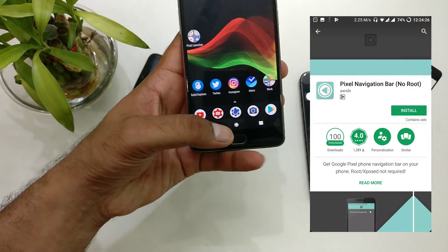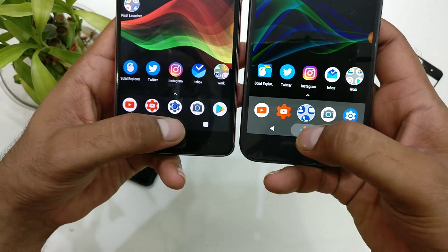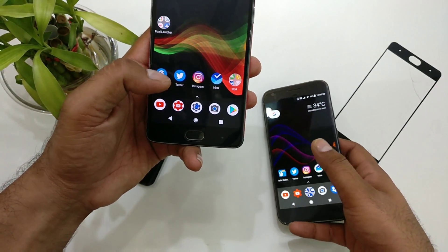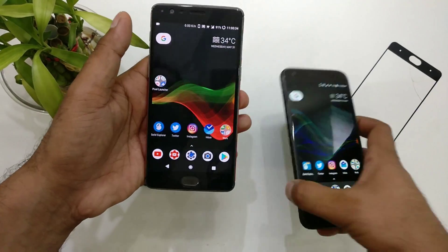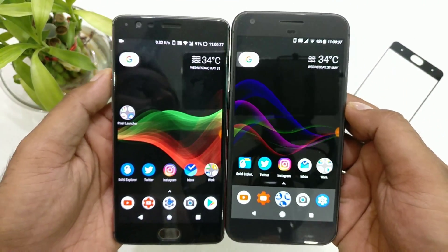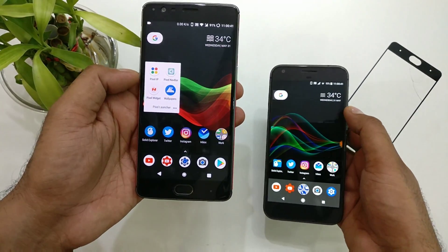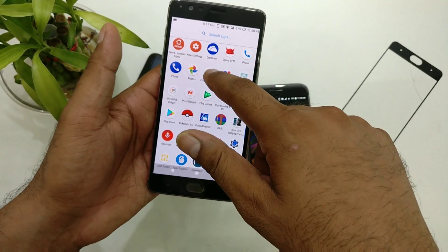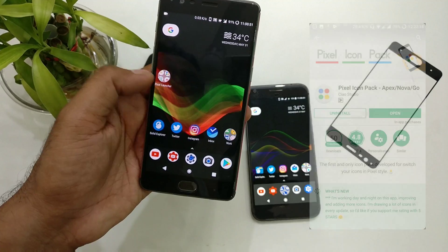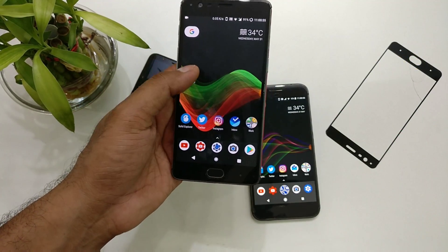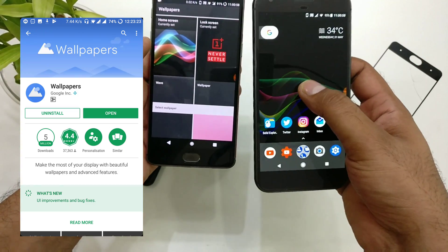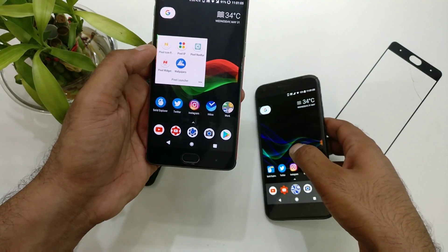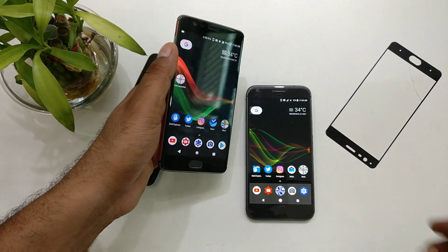For example, the Pixel Navigation Bar app gives you a similar-looking Pixel navigation bar, though you won't get the colorful version without root. You also need the Pixel Widget — it's the best one for the weather widget. You'll need an icon pack; a couple are available, but the one I found best is Pixel Icon Pack (also called Pixel IP). Check the description for the link. And you need the Google Wallpaper application, since Pixel phones come with it built-in.